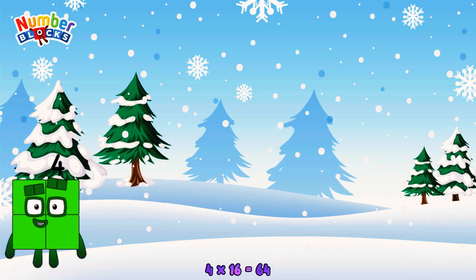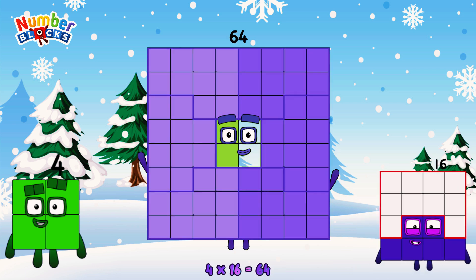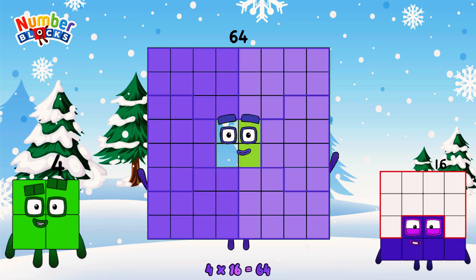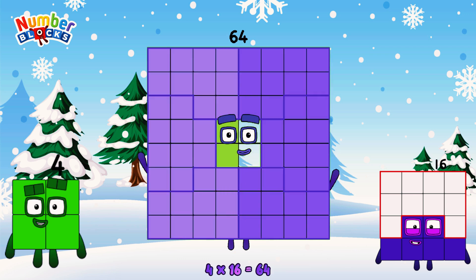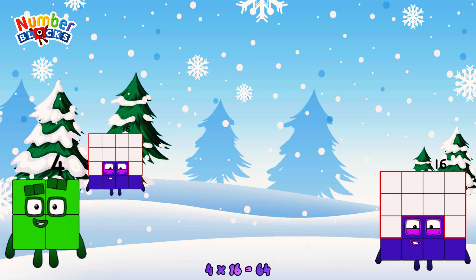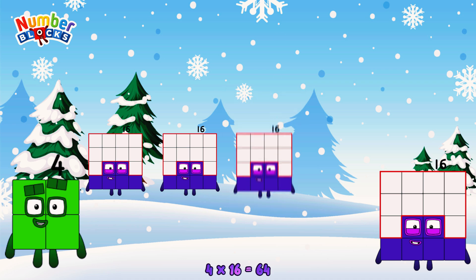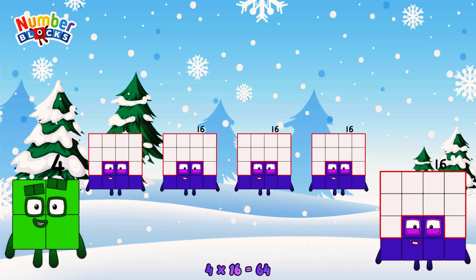4 times 16 is equal to 64. Or, we have four 16s: 16, 32, 48, 64.